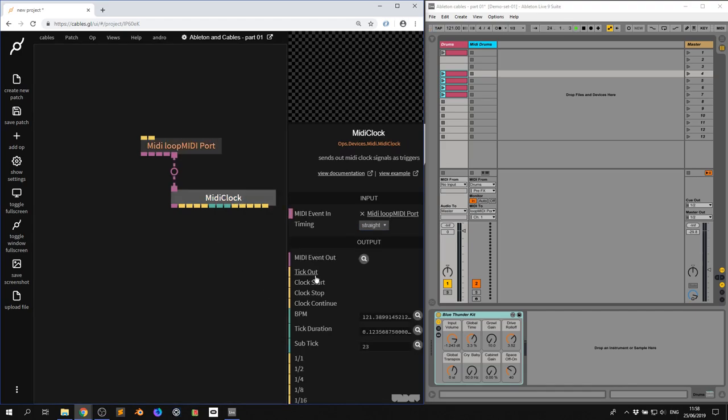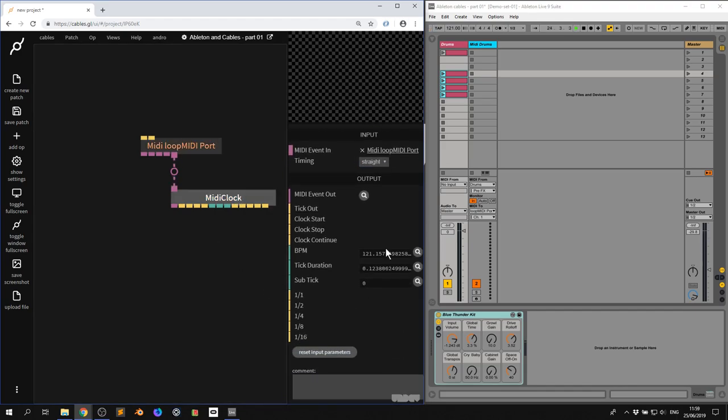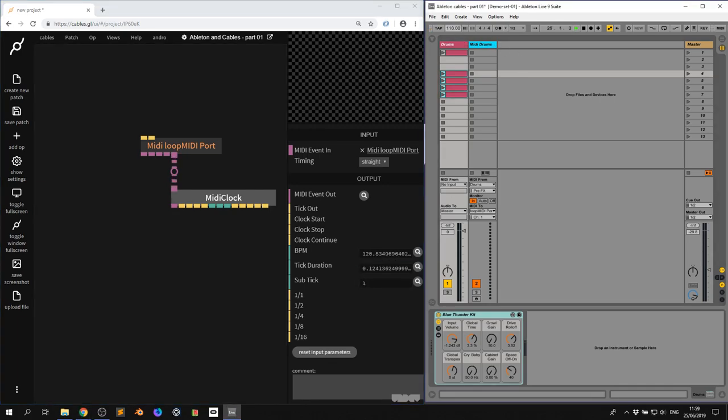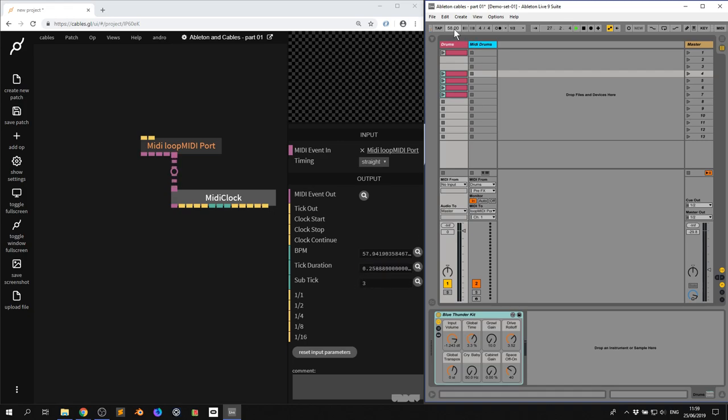I click this up, scroll down a bit. And as you can see, we've got the BPM here. I'm going to change it in Live to say 58. This will change accordingly. So let me just put it back to 121. We get the tick duration and the sub tick.